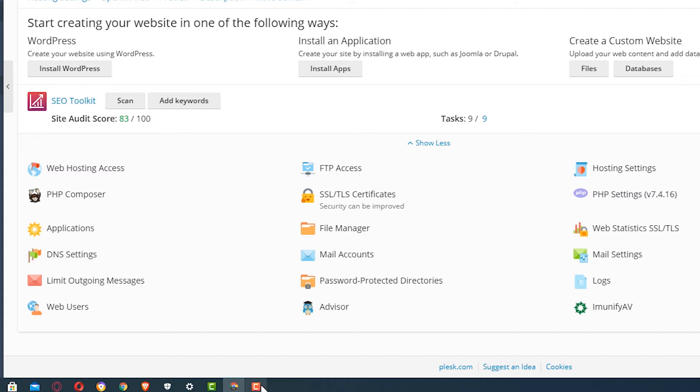Hello friends, welcome. In this video we are going to see how to upload a website to an online server using FileZilla. It is a very simple process and it can be used on any web hosting server, for example Plix, cPanel, or any other web hosting server. So let's go.